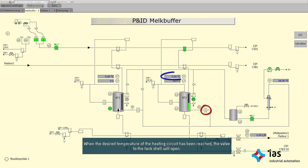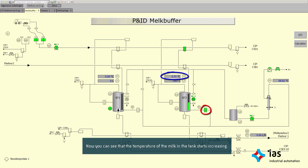When the desired temperature of the heating circuit has been reached, the valve to the tank shell will open. Now you can see that the temperature of the milk in the tank starts increasing.